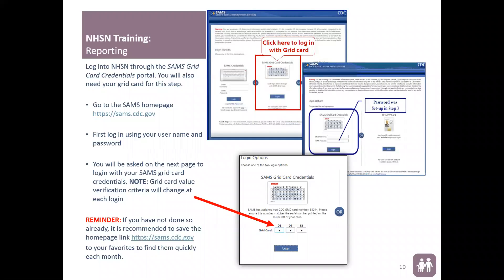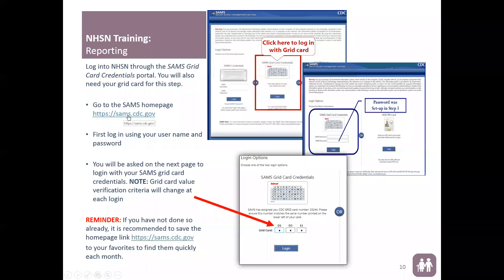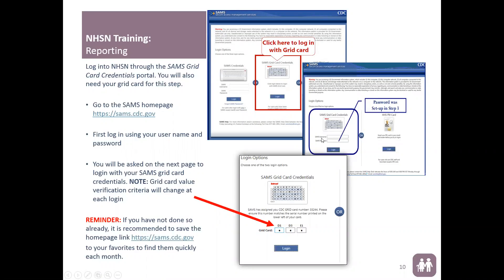Now we're going to review reporting. To log in to the NHSN application, type https://sams.cdc.gov. This will take you to the login page, where you will log in to the portal — specifically the middle portal showing the grid card SAMS grid card credentials. Select log in. It will take you to the first login page where you enter the email and password you set up when you created your SAMS account. Once you've successfully passed that, it will take you to the SAMS grid card credentials login page, where you log in with your grid card credential — a letter for the column and a number for the row, which changes at each login.